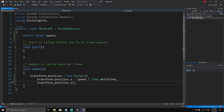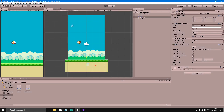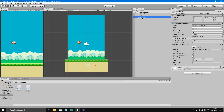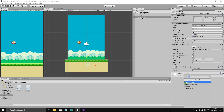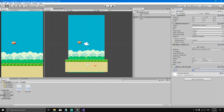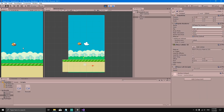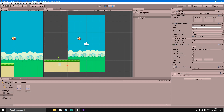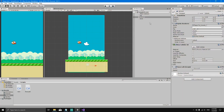Save the script with Ctrl+S and go back to Unity. If you hit Play now, nothing happens because the ground doesn't have the script attached. Attach the MoveLeft script to the ground — you can drag it or use Add Component and search for MoveLeft. Give it a speed of 2, hit Play, and now the ground moves to the left.